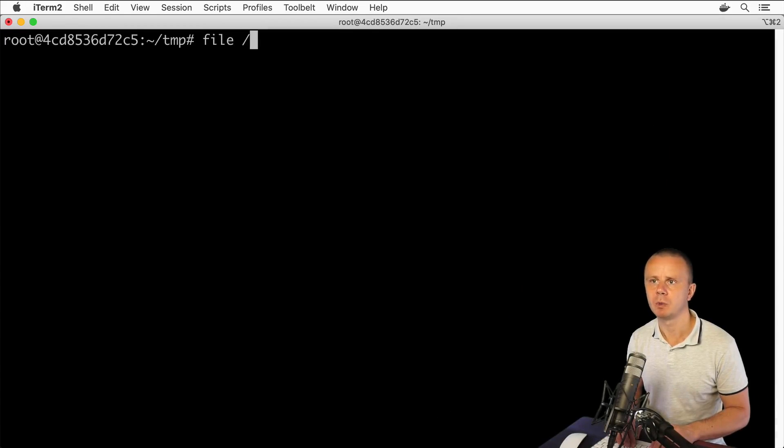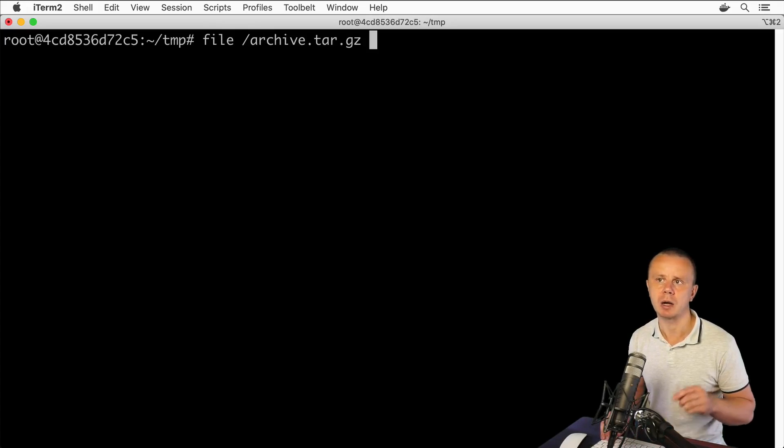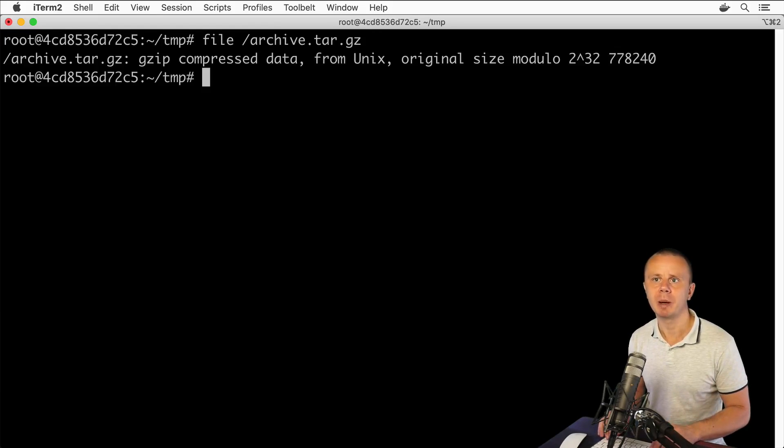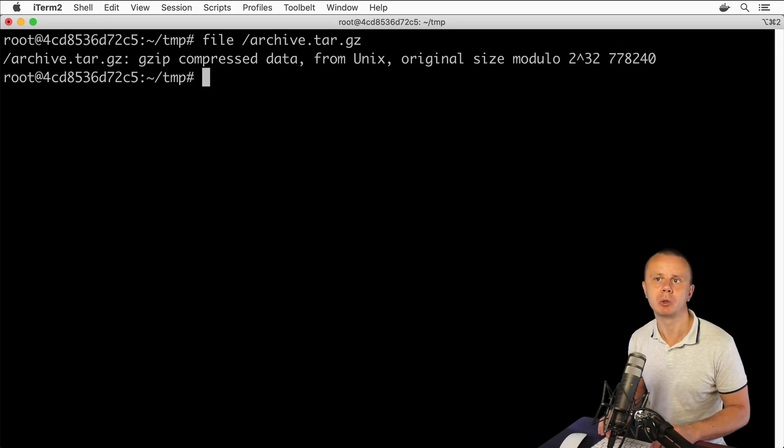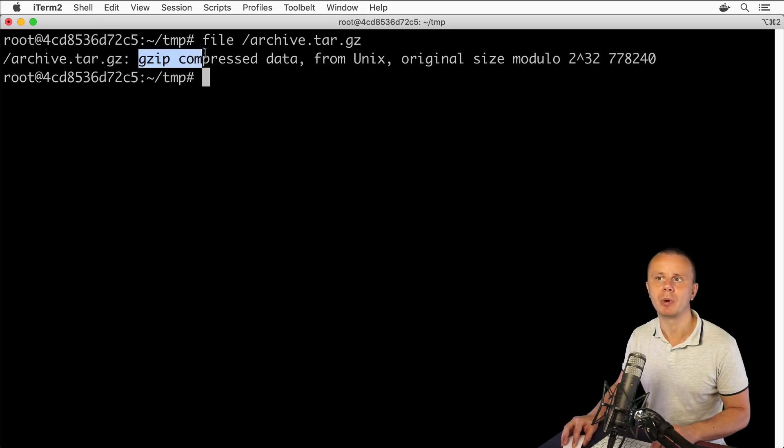the command 'file' and here will be the path to the archive. Recap that we created a file called archive.tar.jz. If I enter this command, I'll see details about this file and that it's jzip compressed data, which proves that this file was compressed using the jzip utility.